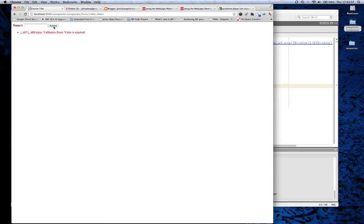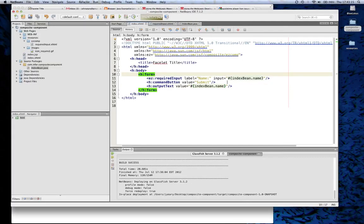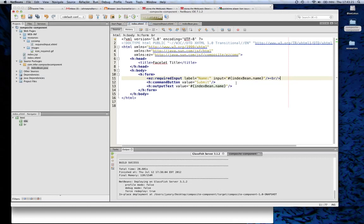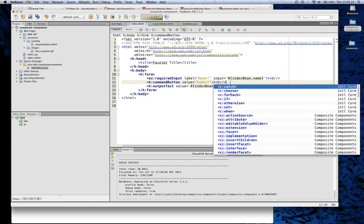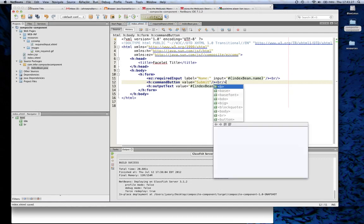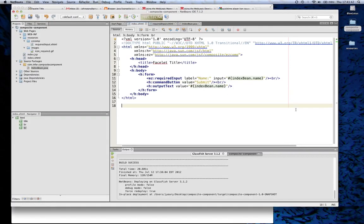We'll hit Save and reload our page to see what we got. It says its name — if I hit Submit, it says that it's required. So I put in my name and it actually outputs. We'll make it a little fancier and put a break after this. Save it, reload the page. And that concludes this demonstration. The source code will be available on my blog.